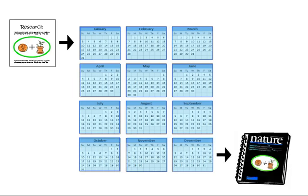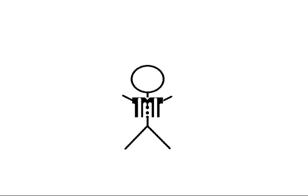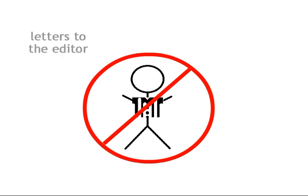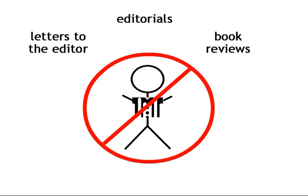Not all content in a peer reviewed journal is peer reviewed. Peer review usually only applies to research content and not to other content such as letters to the editor or book reviews.